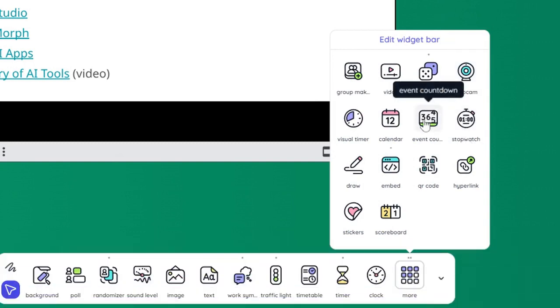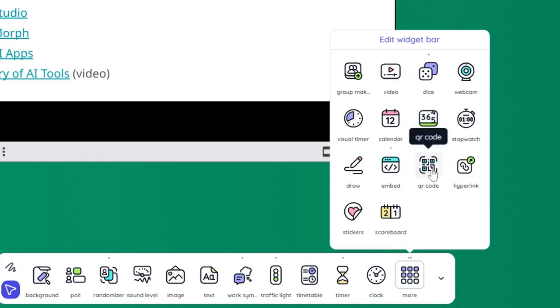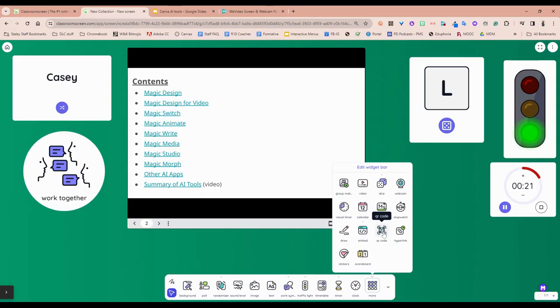There's a stopwatch. There's an event countdown. So if you want to have some kind of fun thing for like mammal madness for science, you can have the countdown going. QR code if you want that on the board, there's a sticker feature, hyperlinks, etc.